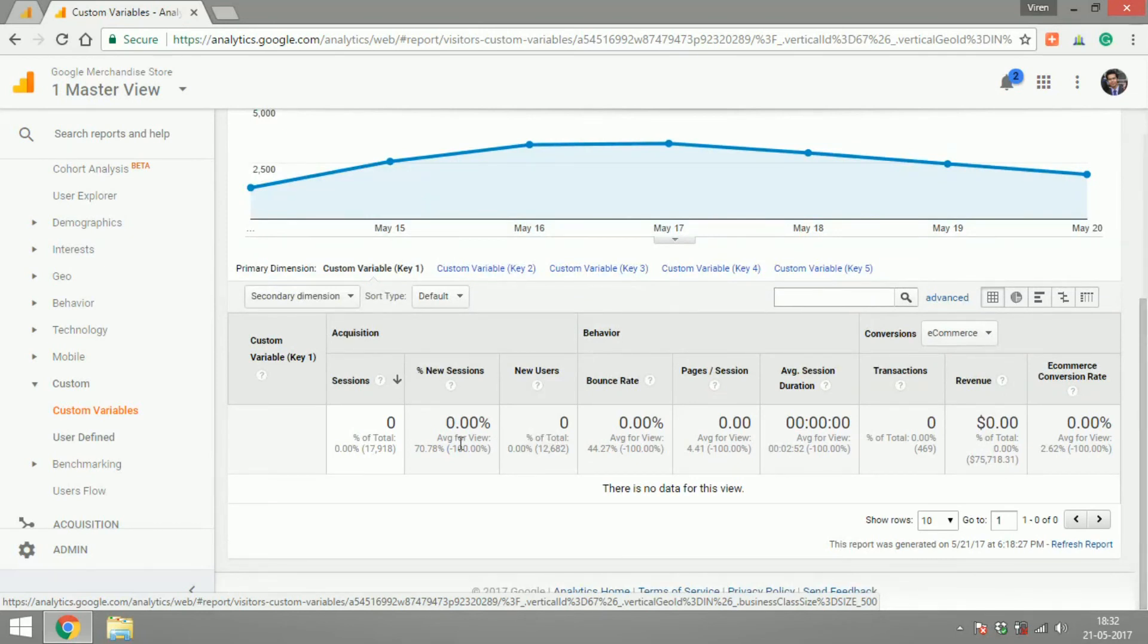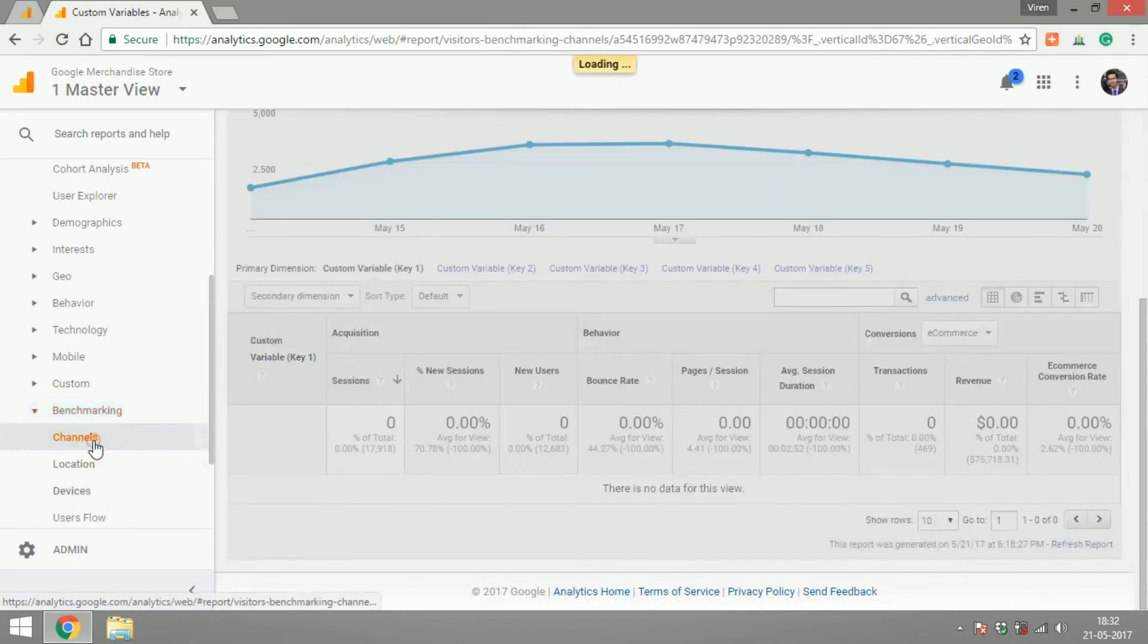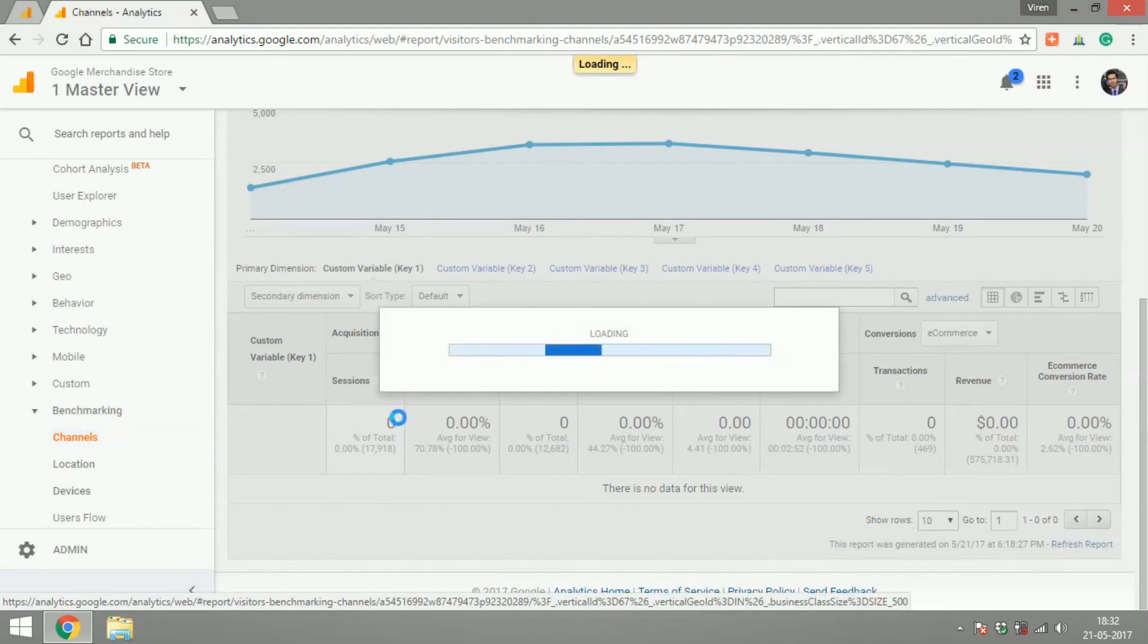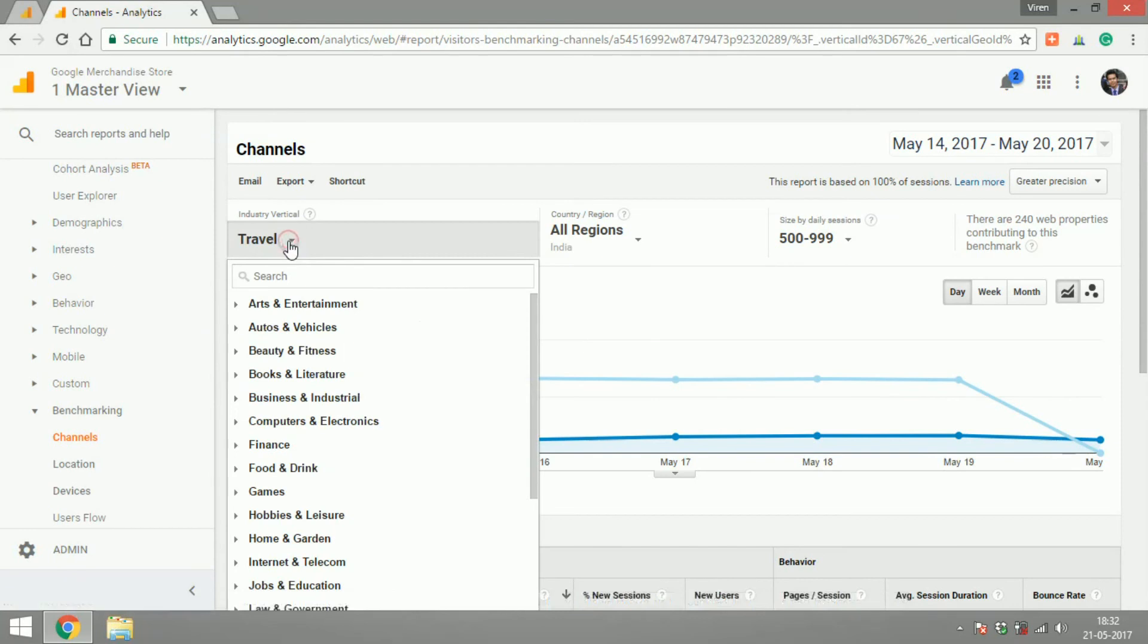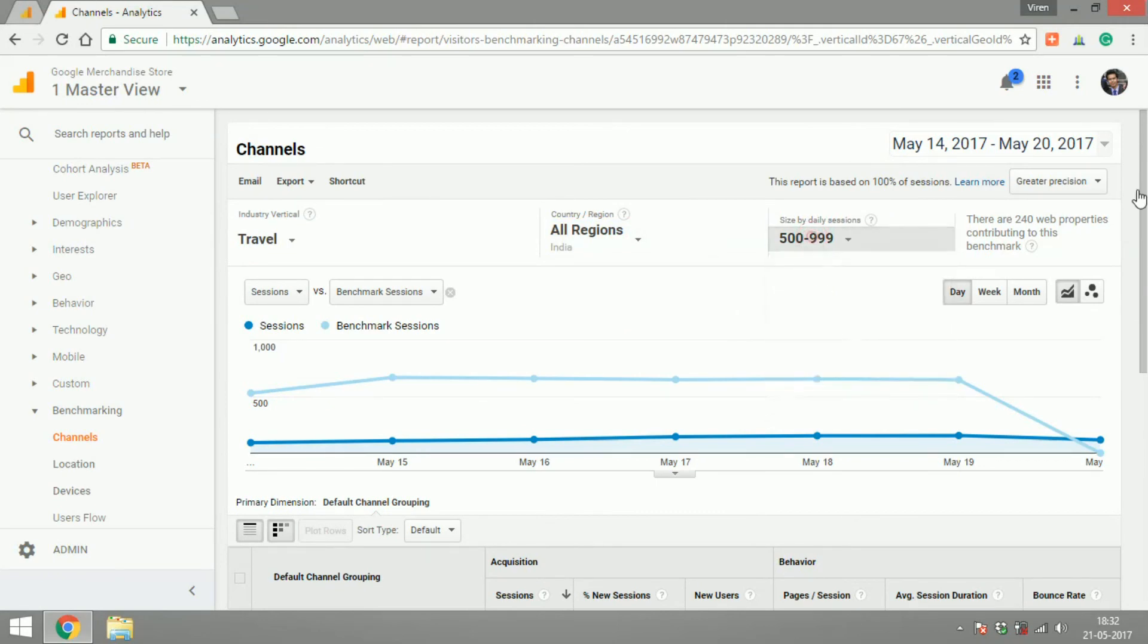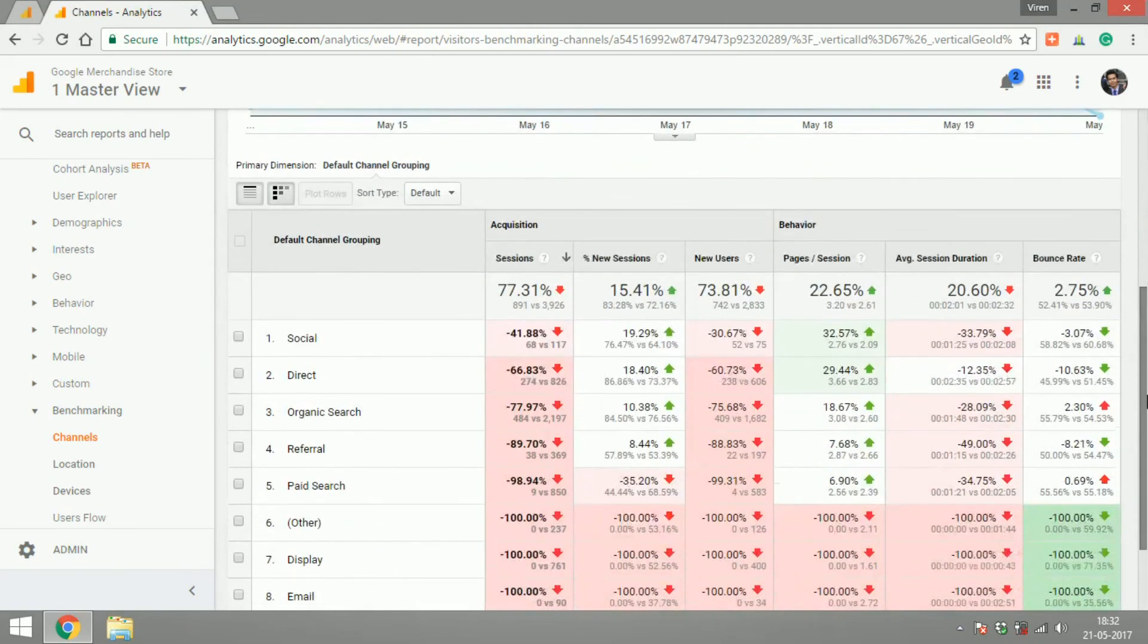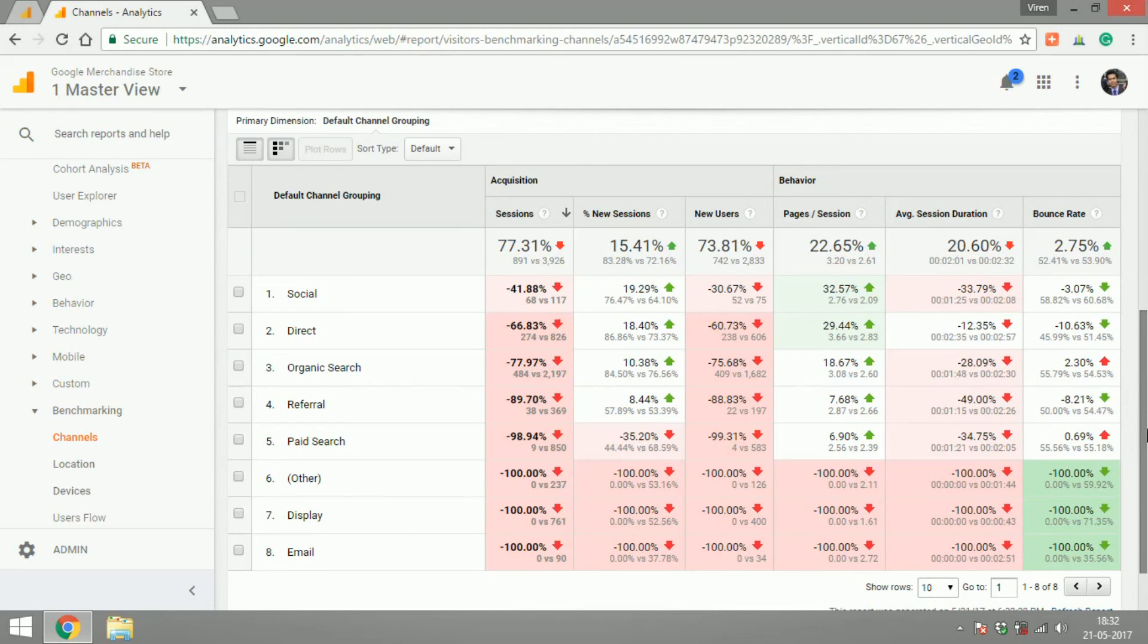Benchmarking is something very interesting. What this tries to accomplish is, say for example, your industry vertical is travel and you're working in India and you can select a daily session, the number of sessions you receive on a daily basis. It'll give you an industry overview of all the other Google Analytics accounts, maybe of your competitors, who have the same industry selected and work in the same region.